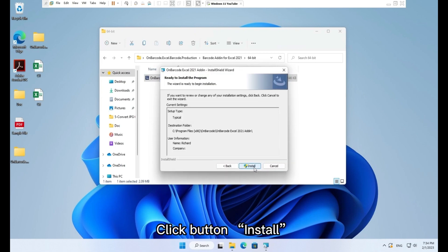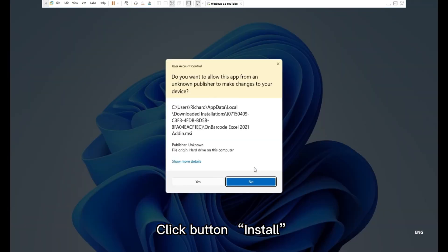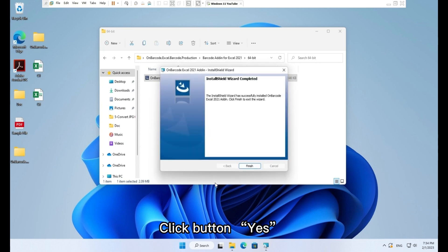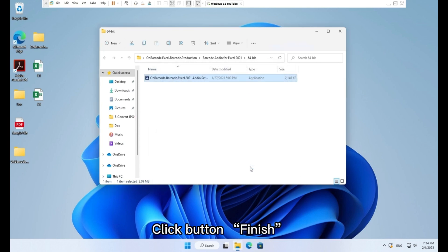Click button install. Click button yes. Click button finish.